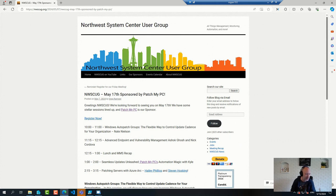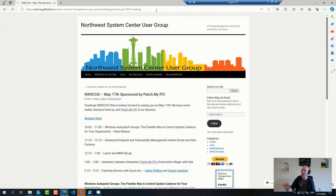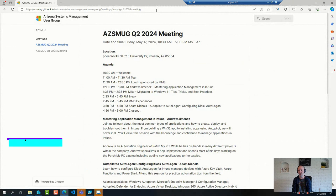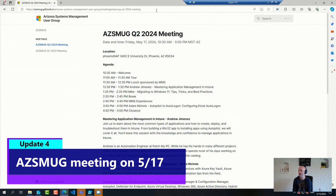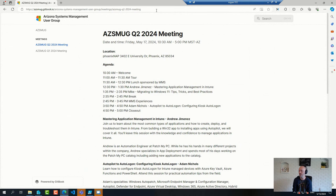And finally, we have our friends in Arizona. They're also having a user group meeting on Friday. It's Mike Terrell and others managing this group. By all means, go ahead and attend that one. Tips and tricks from the MMS conference together with some regular sessions as well.